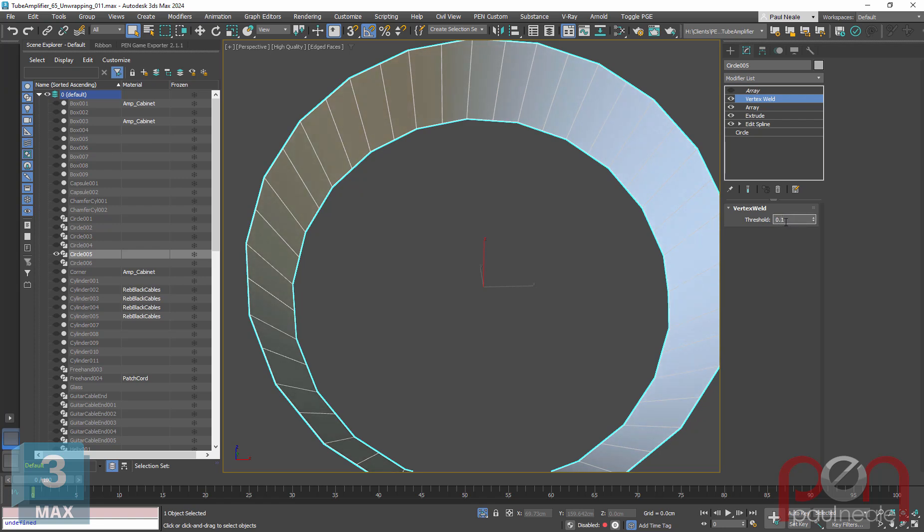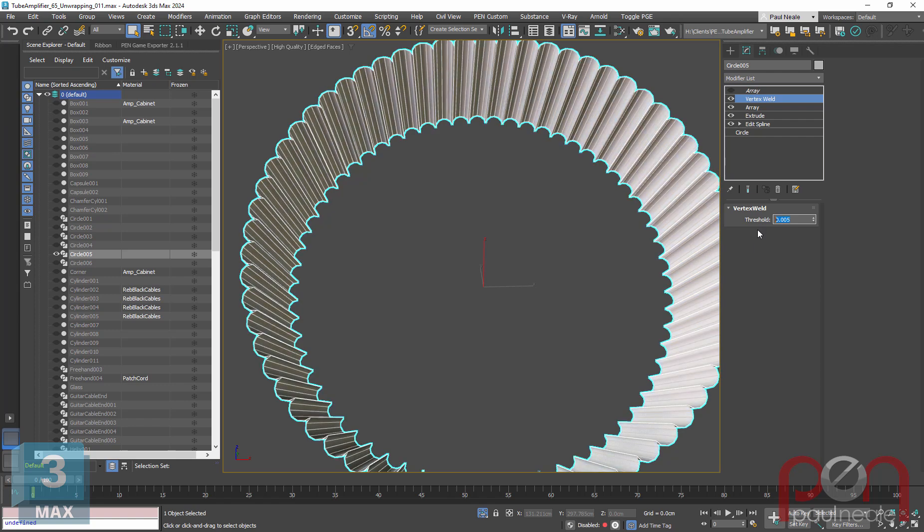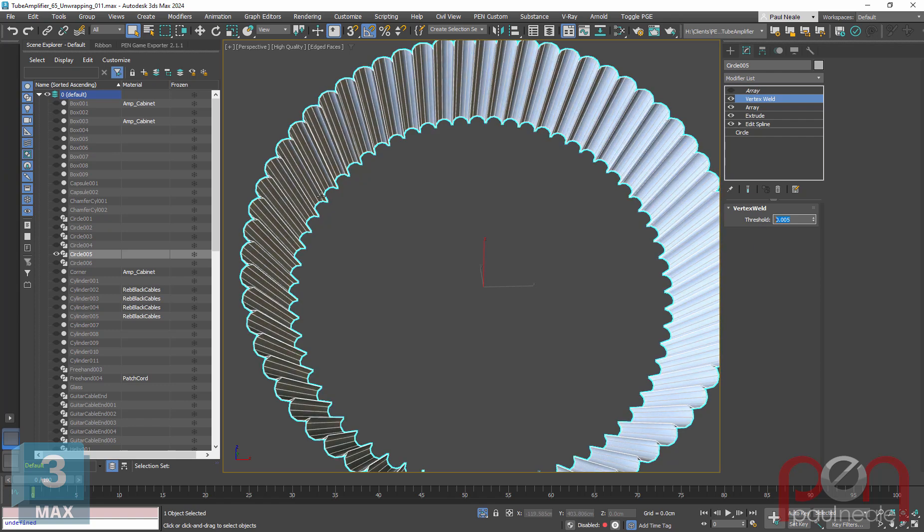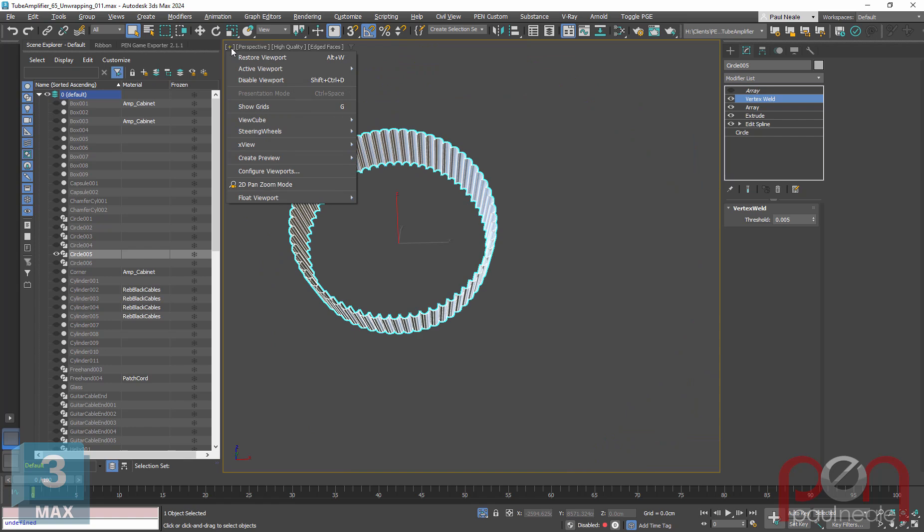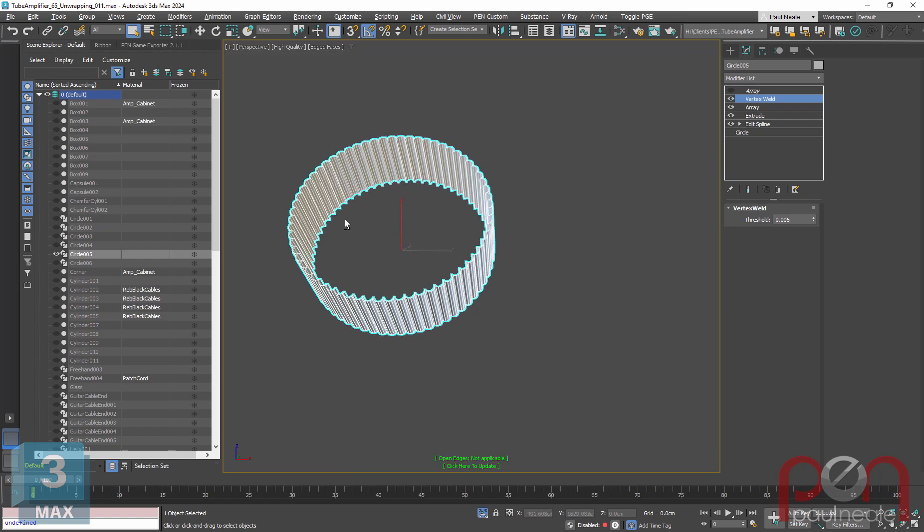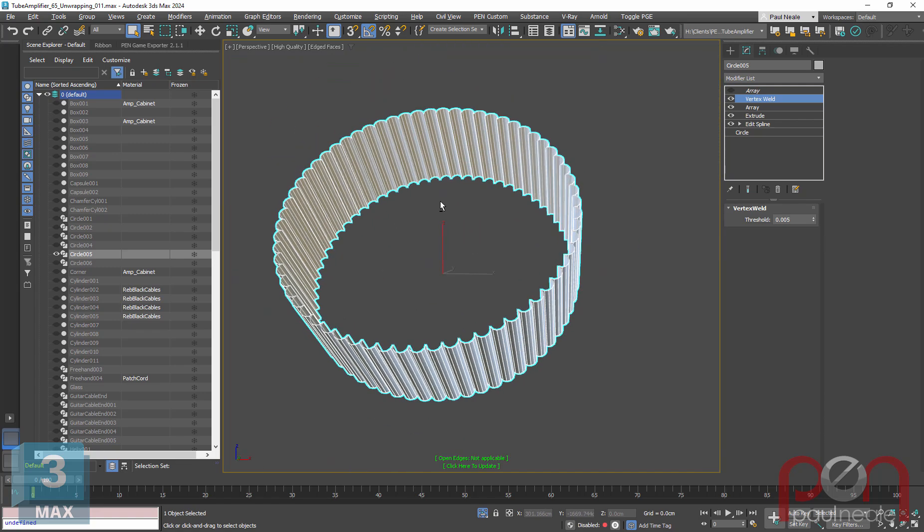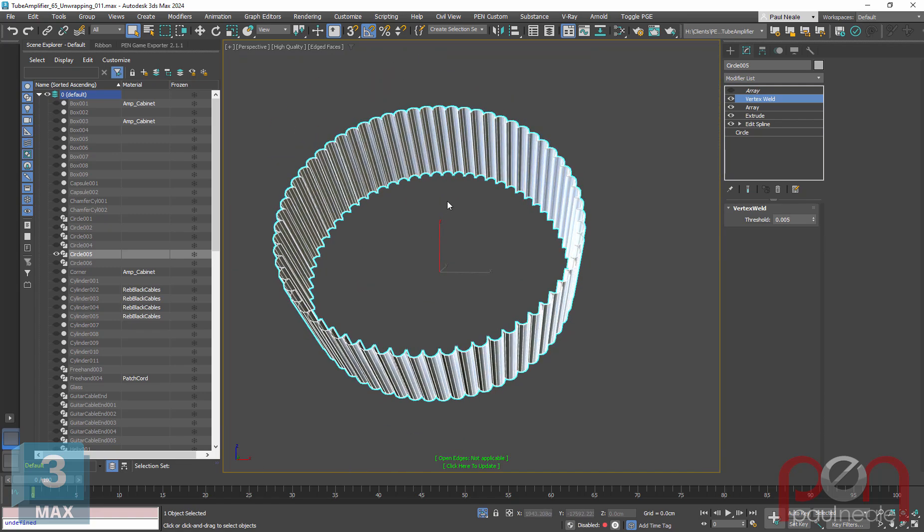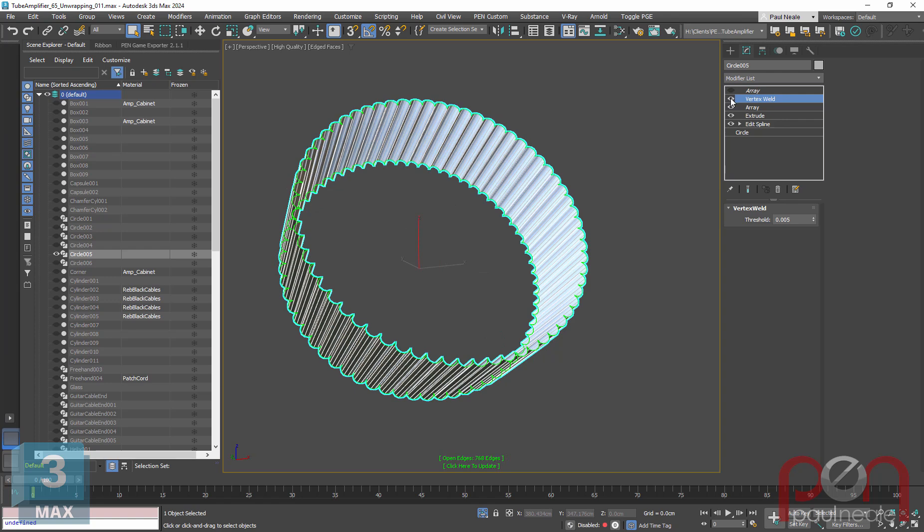And I know that if I start taking this down lower, probably around point zero zero five, there we go, will actually weld those edges together. Now, another way to look at this, if we click on the little plus sign, X view, and we show open edges. So the open edges will just show us where they are. If I turn off the vertex weld and I'll just click here to update again.